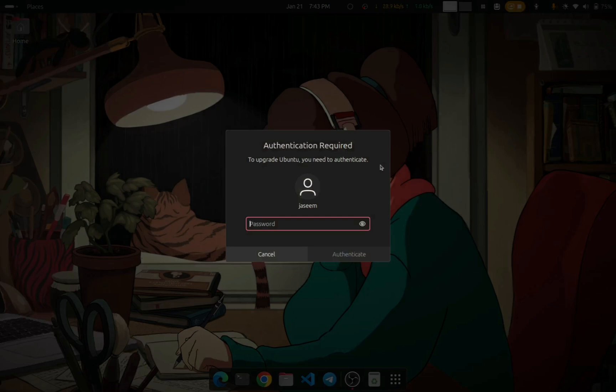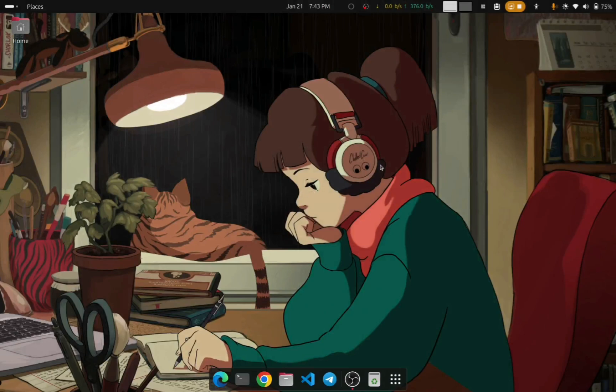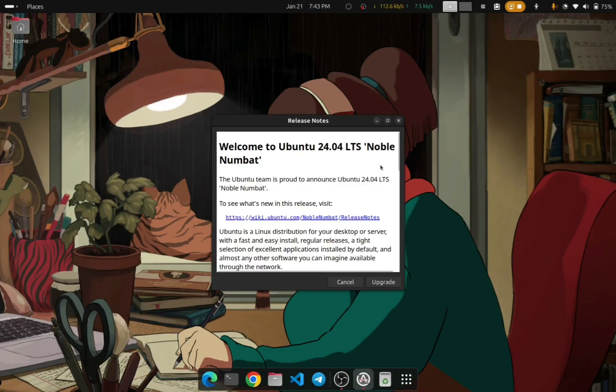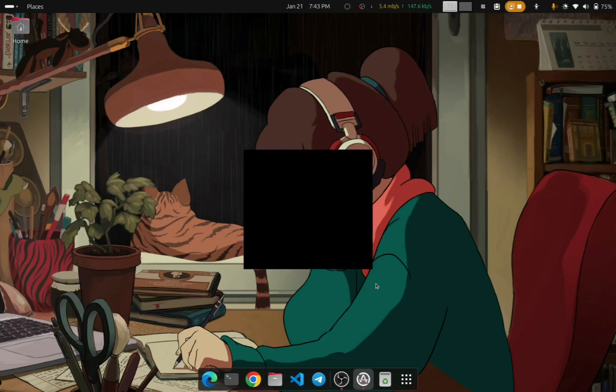It is also showing that there is a 24.04 LTS Ubuntu version available to update. Just click on Upgrade and type in your password and press enter, or just click Authenticate. It will take you to the upgrade window. You can just click Upgrade.